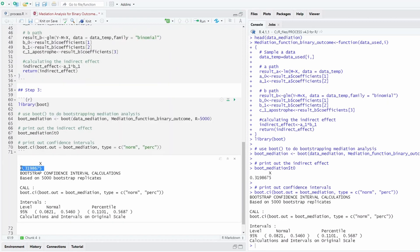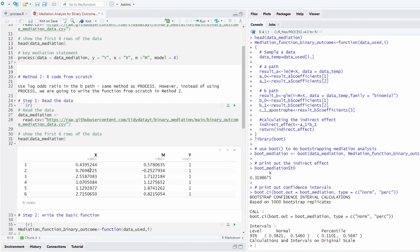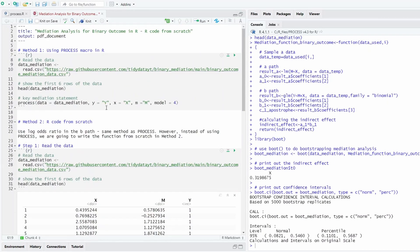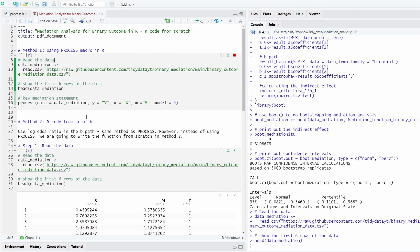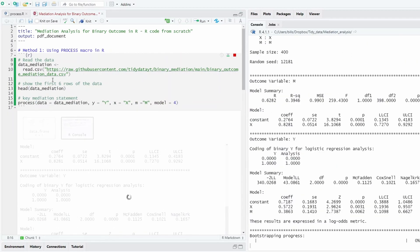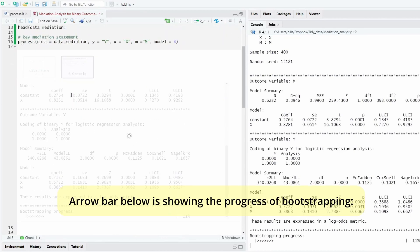To double check whether we calculated this indirect effect correctly, we can use the process macro to double check. So this is 0.3199. We can use method one, and we can run it. So this is method one, where we use the process macro.